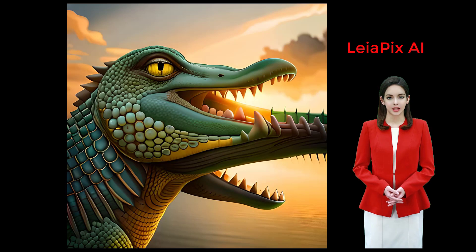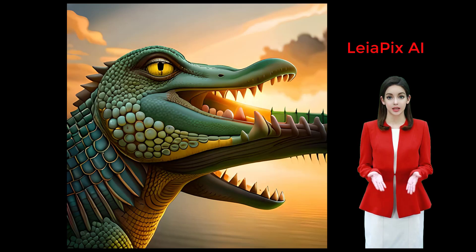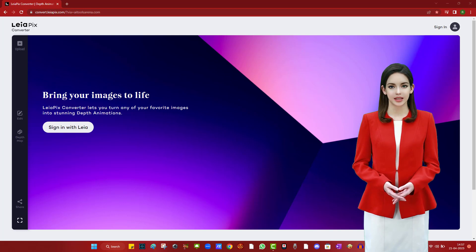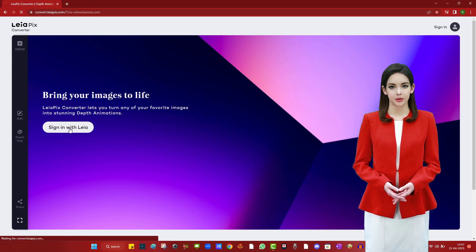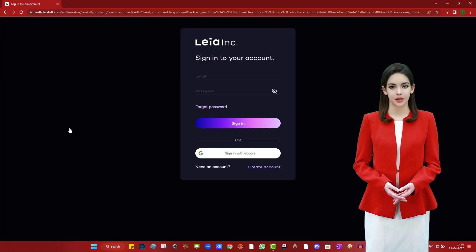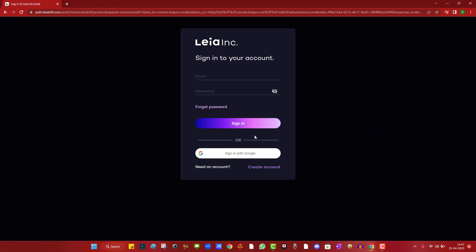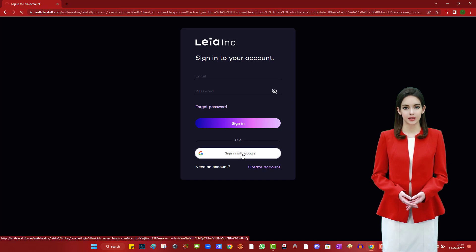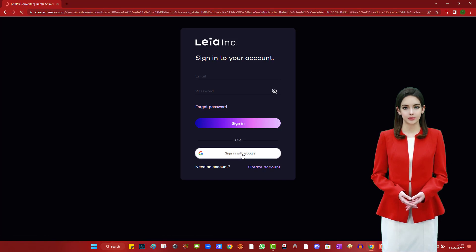First is LayerPix AI. LayerPix AI is a free image-to-video generator. To get access to their app, register using Gmail or email account. The registration link is in this video description.